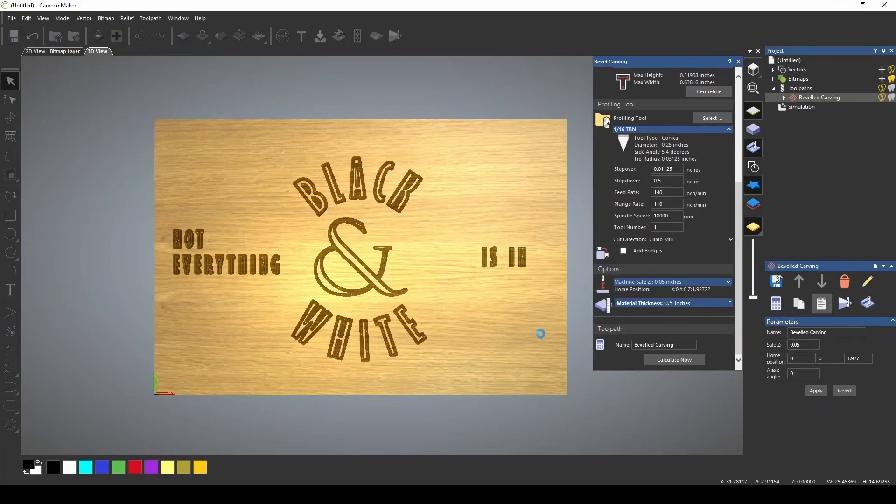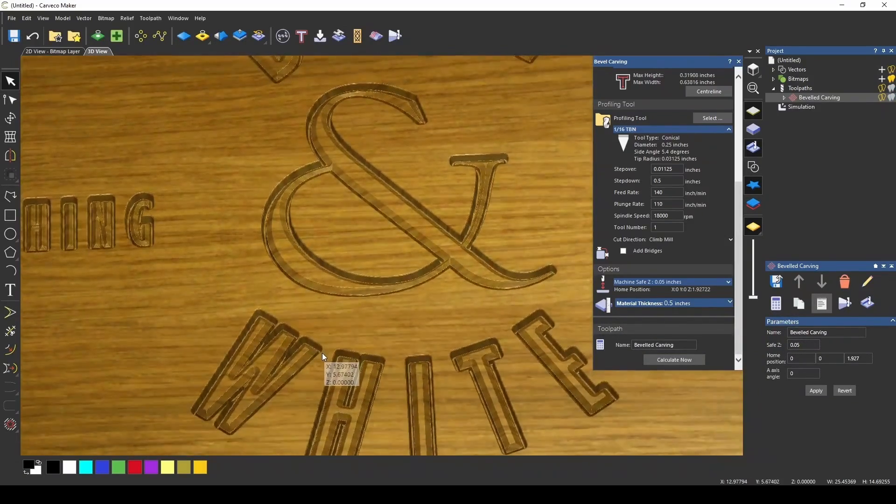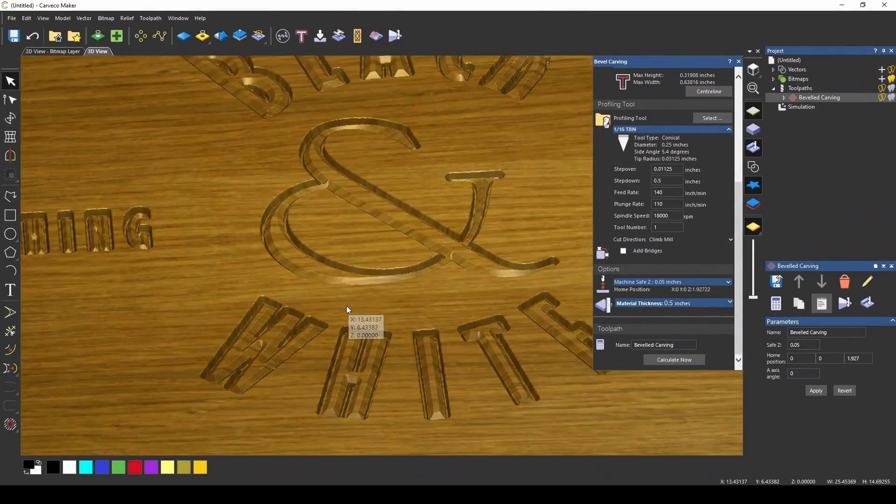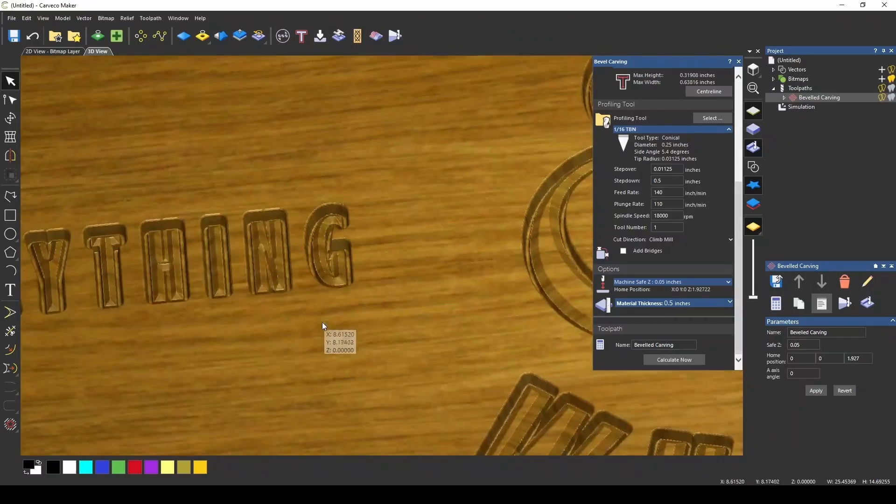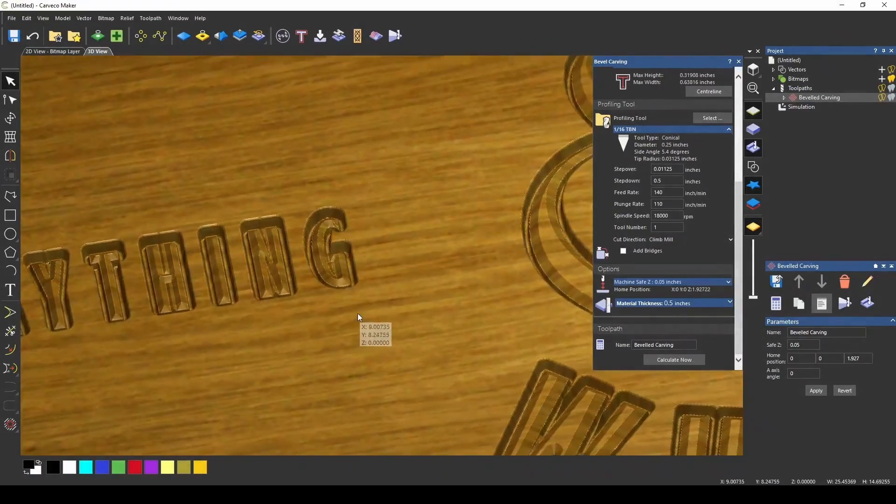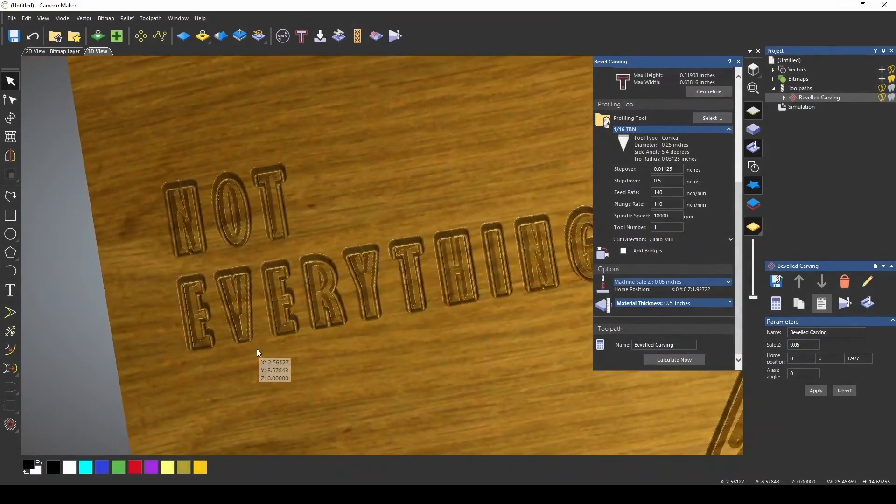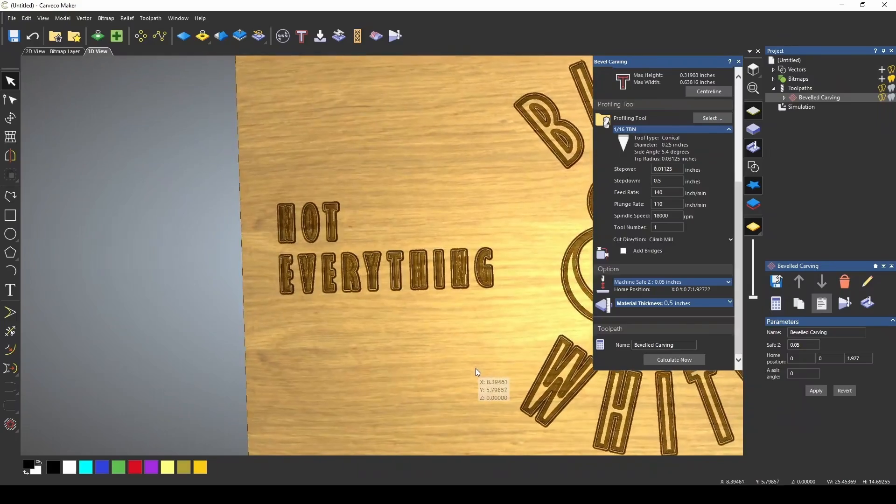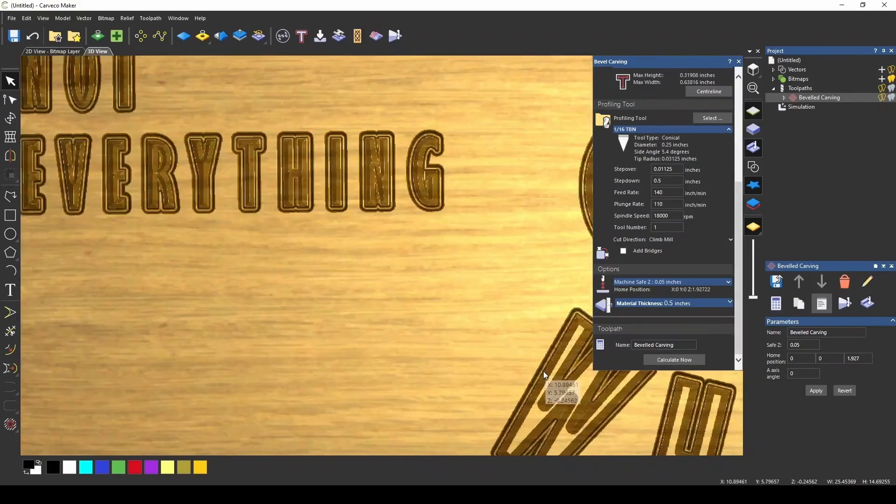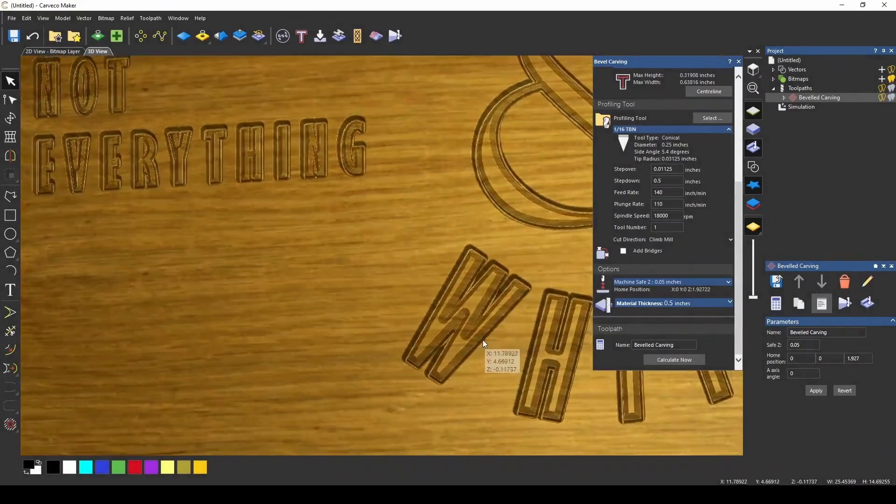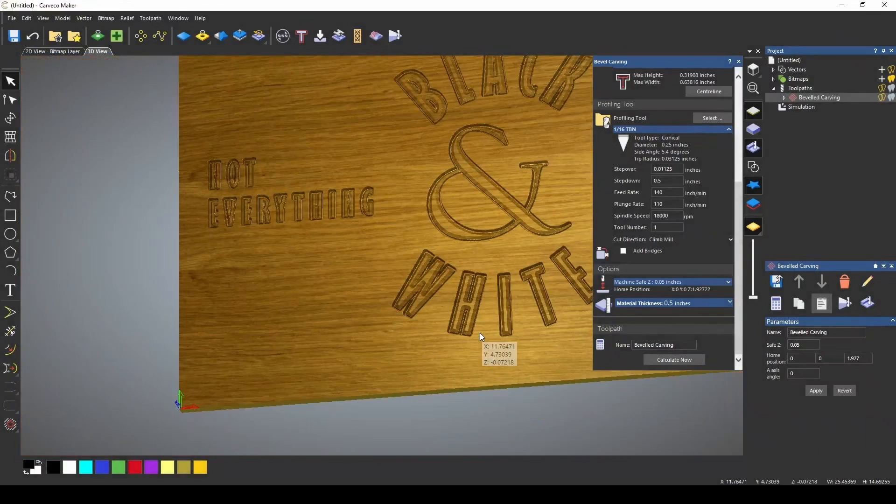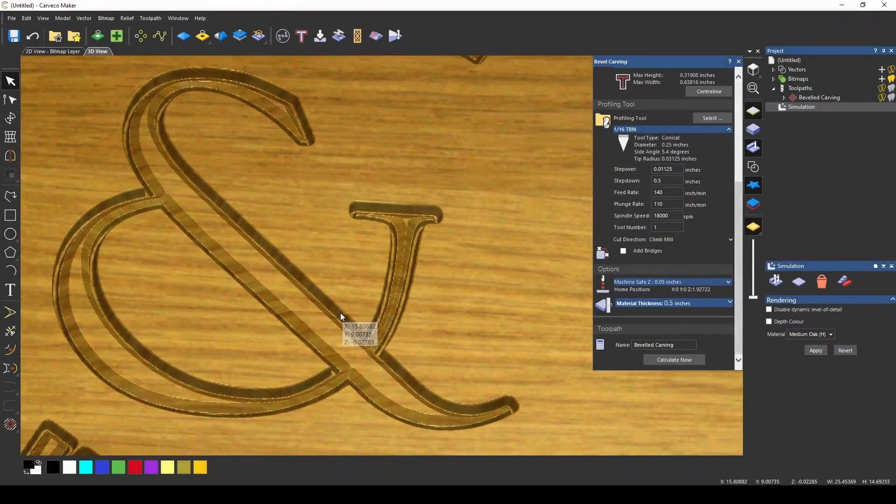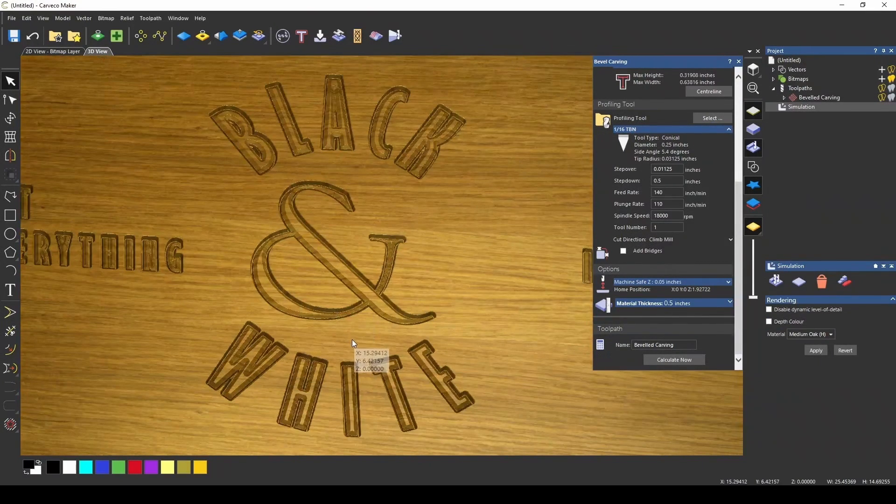If we were to simulate this, you can see that it's given us this beveled carving that has some letters standing proud. Now, what you would want to do after this is to run a pocketing toolpath around all the letters to cut away the material from the letters.